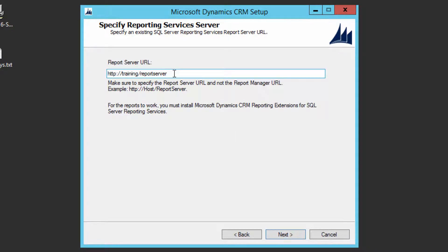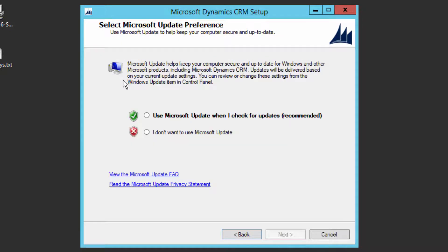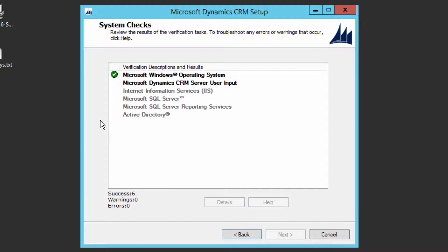The next step is the Reporting Server. When installing SQL Server, make sure you also install Reporting Services and verify it is working. Click Next. For customer feedback, I'm keeping it No. Click Next. For Microsoft Updates, I do not recommend enabling automatic updates — as consultants, we don't know what changes new updates might bring and how they could impact customizations. We do updates manually. Choose 'No, I don't want to use Microsoft Update' and click Next.